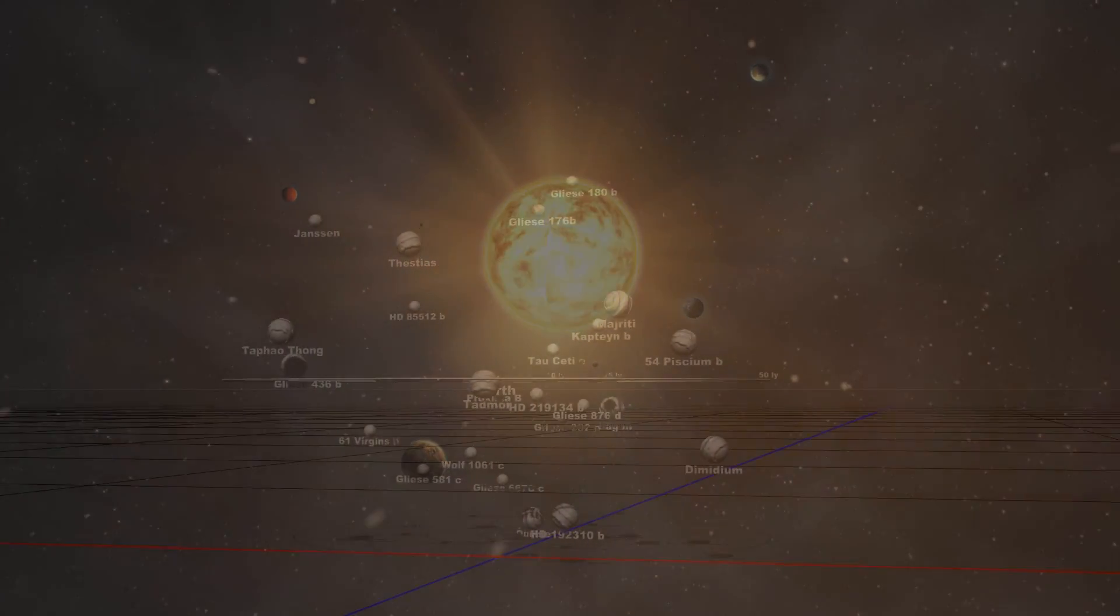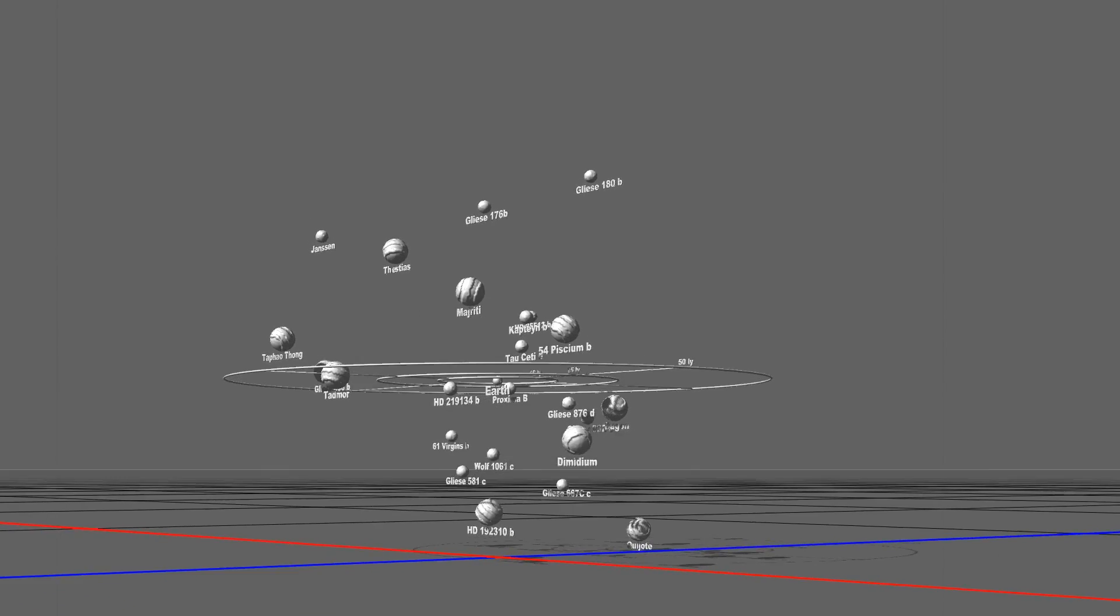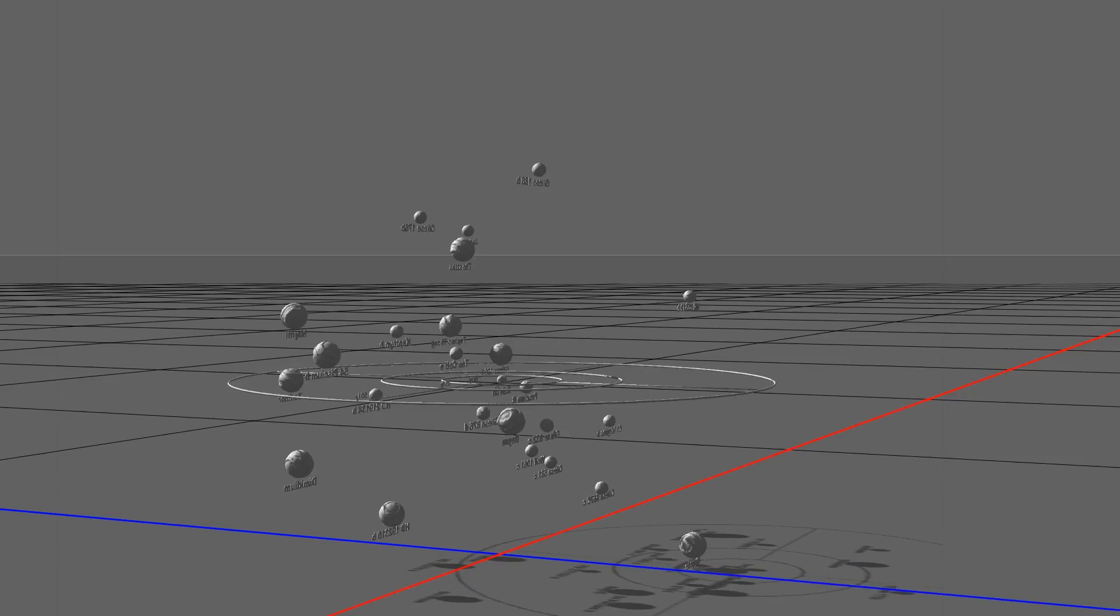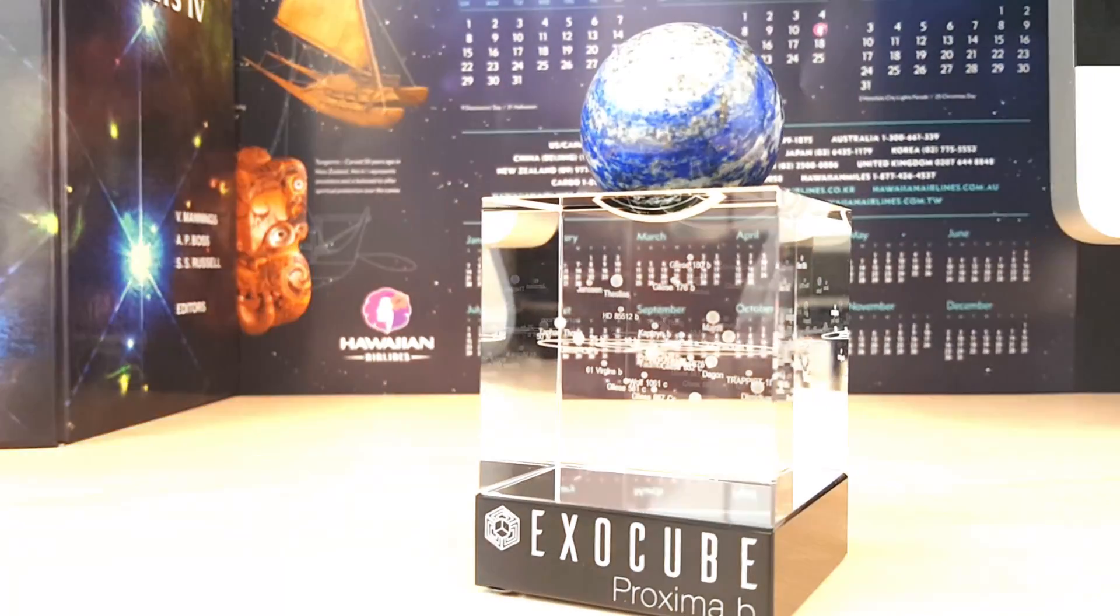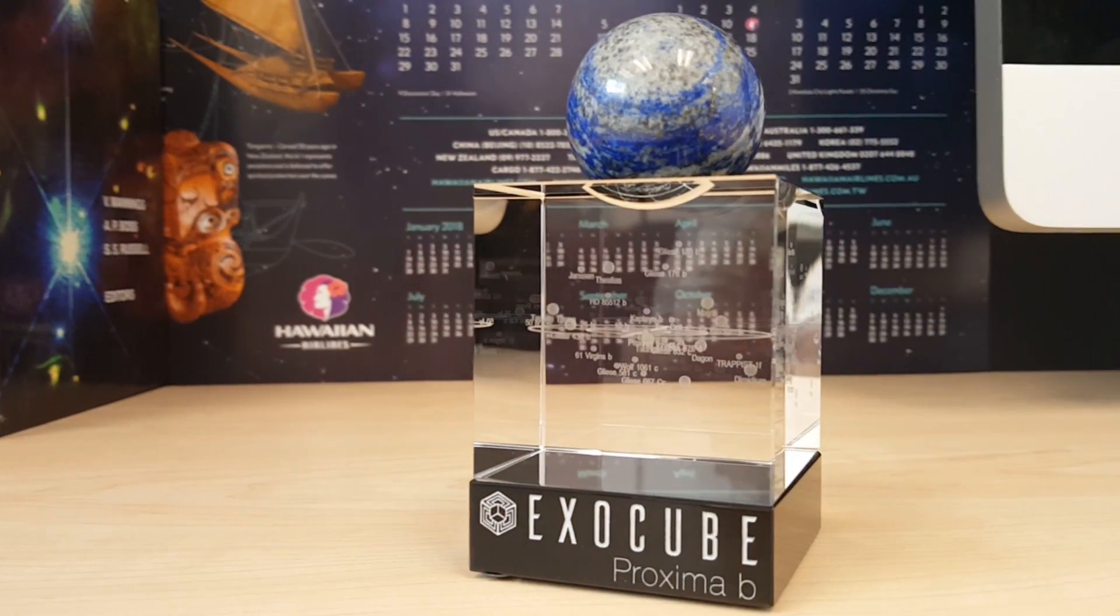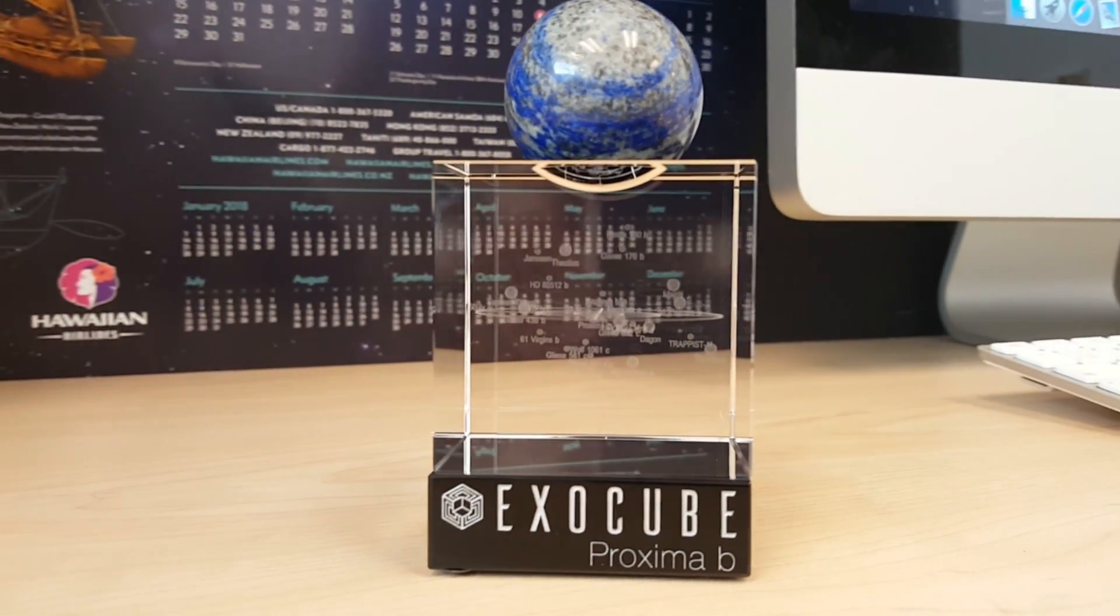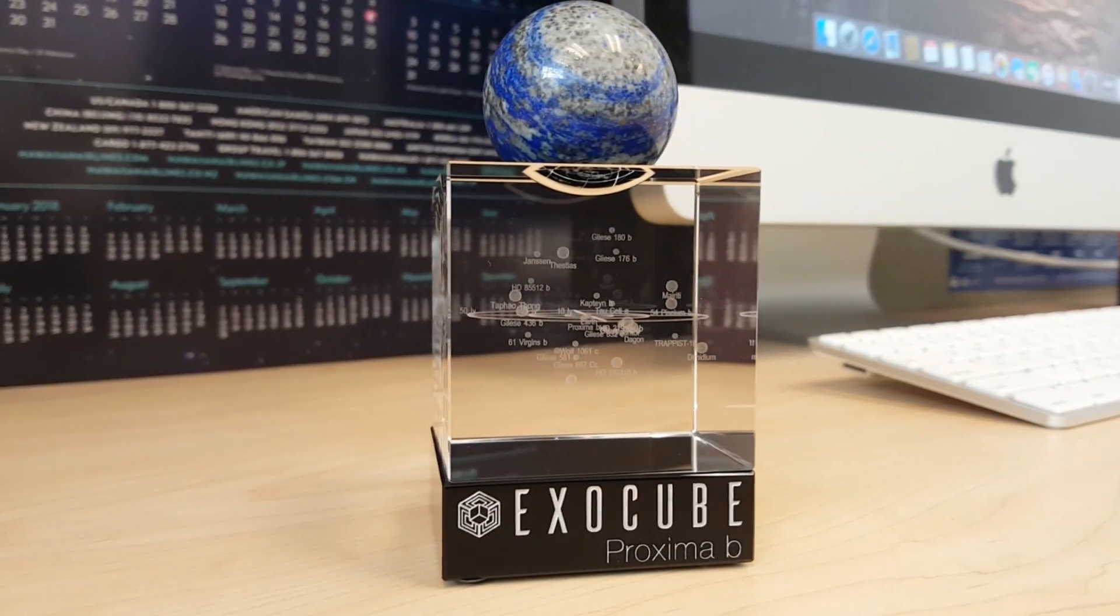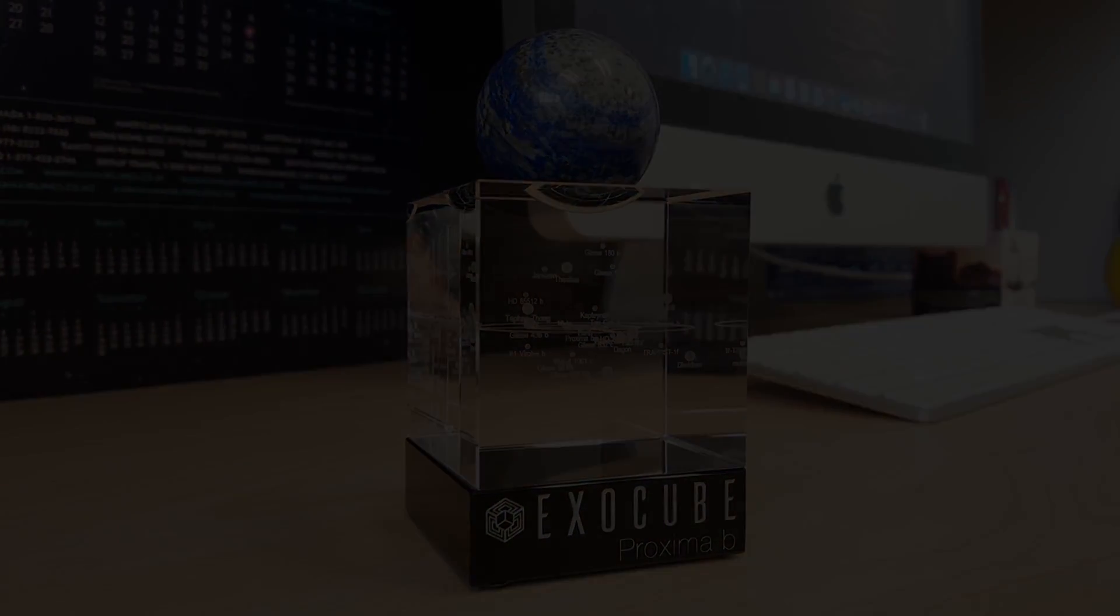The ExoCube, a laser engraved 3D map of these known and potentially habitable alien neighbours, is made from common minerals typical to rocky planets, and will serve as a small reminder of the huge adventure you are now a part of.